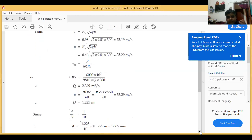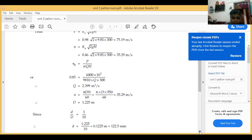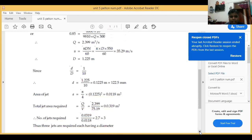From the question, diameter of jet upon diameter of wheel equals 1 by 10, so small d equals D by 10 equals 1.225 by 10 equals 0.1225 meter, which is equal to 122.5 mm. Area of one jet is equal to pi by 4 into d squared, which equals 0.0118 meter square.